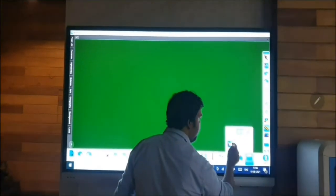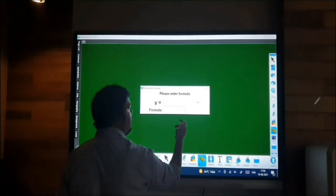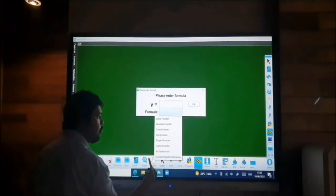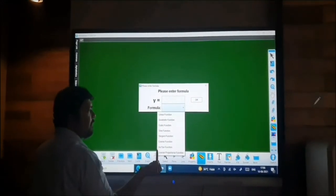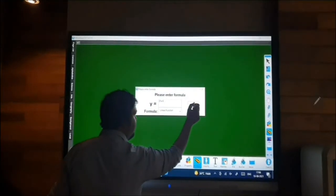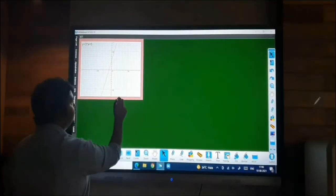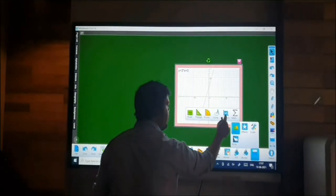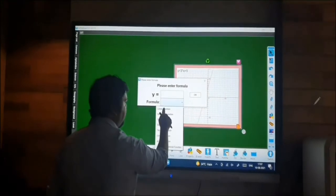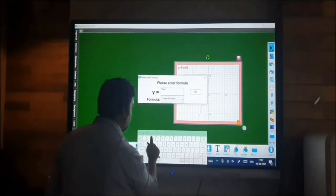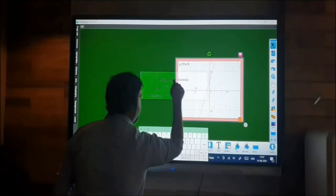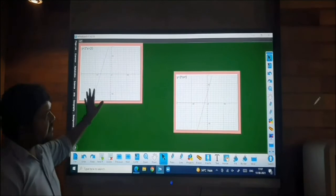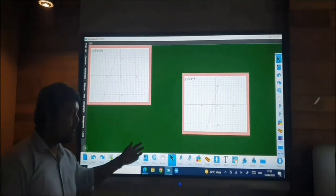In mathematical tools, we have a function formula feature through which we can draw a graph. Different functions are available — linear, quadratic, and cubic. Selecting linear function and clicking OK generates the corresponding graph on the page. Changing the value from 5 to 20 and clicking OK again produces a different graph, so you can clearly see the difference between graphs with different values.